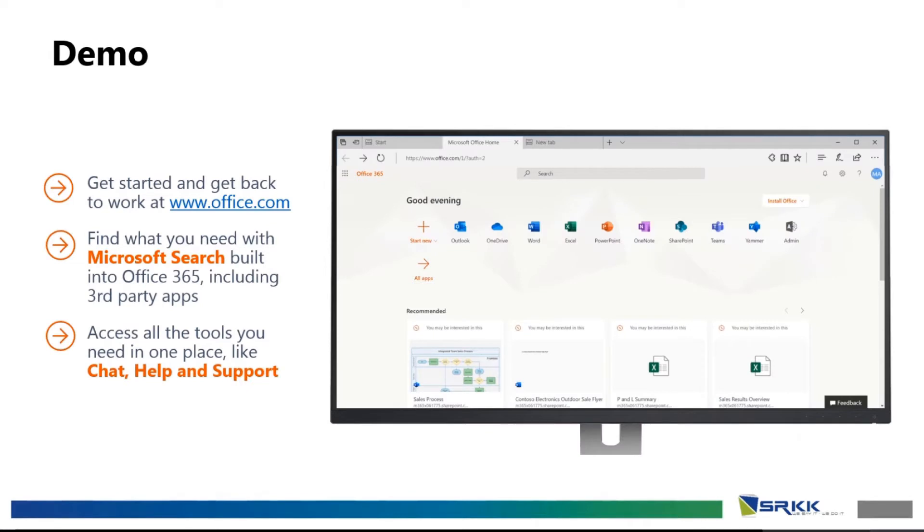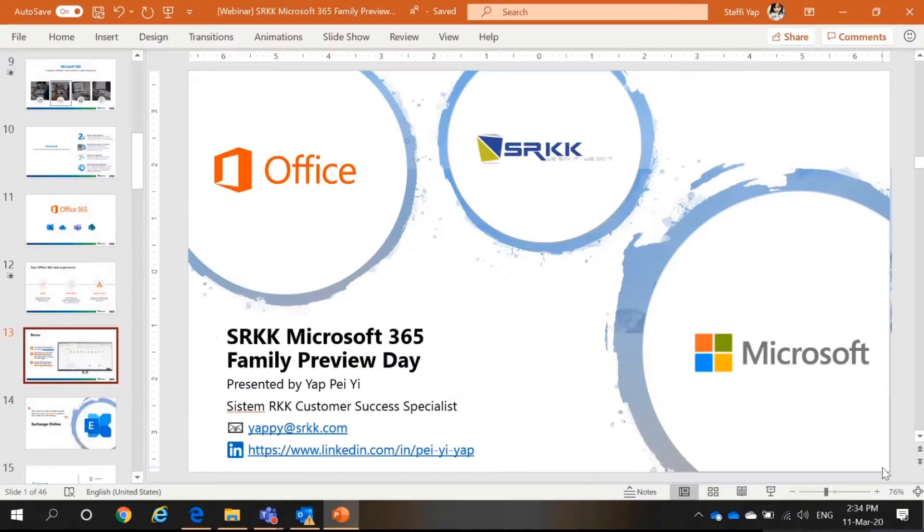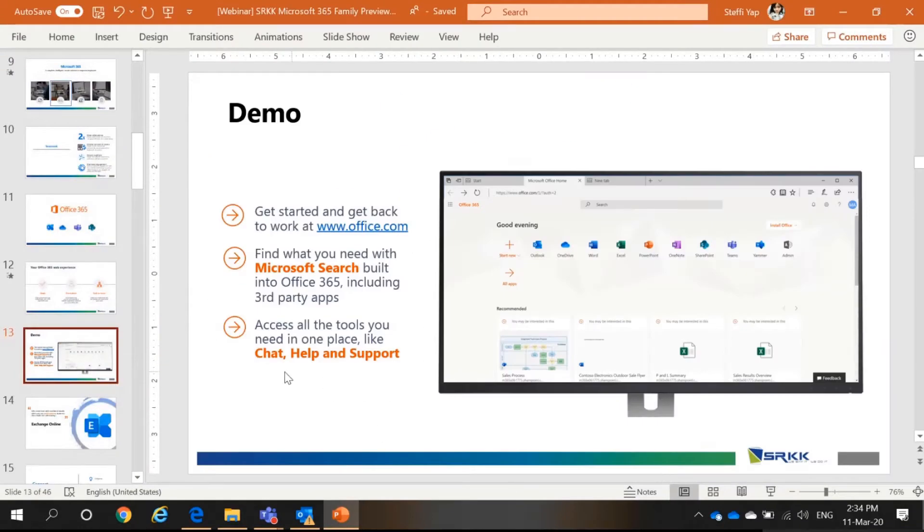How do I get into this experience, you may ask. So, first, you go into www.office.com. Now, I will show you a demo of this.